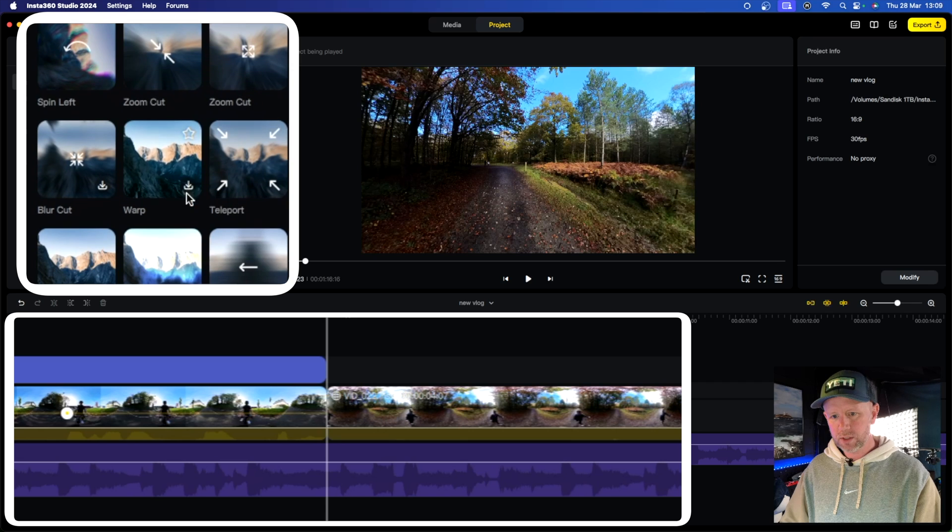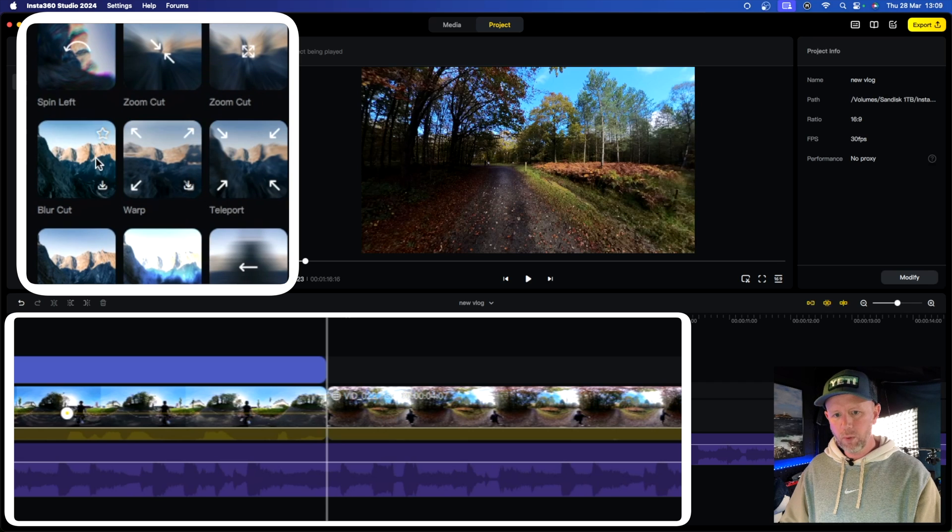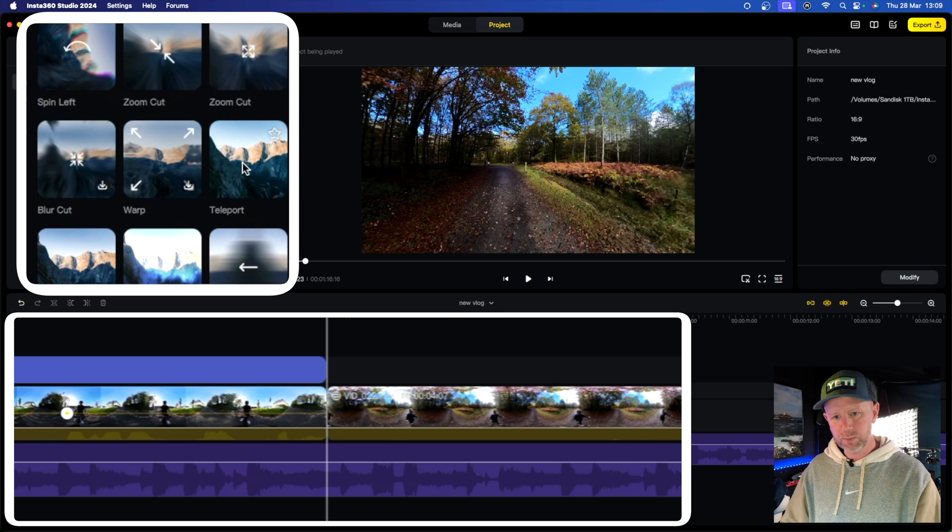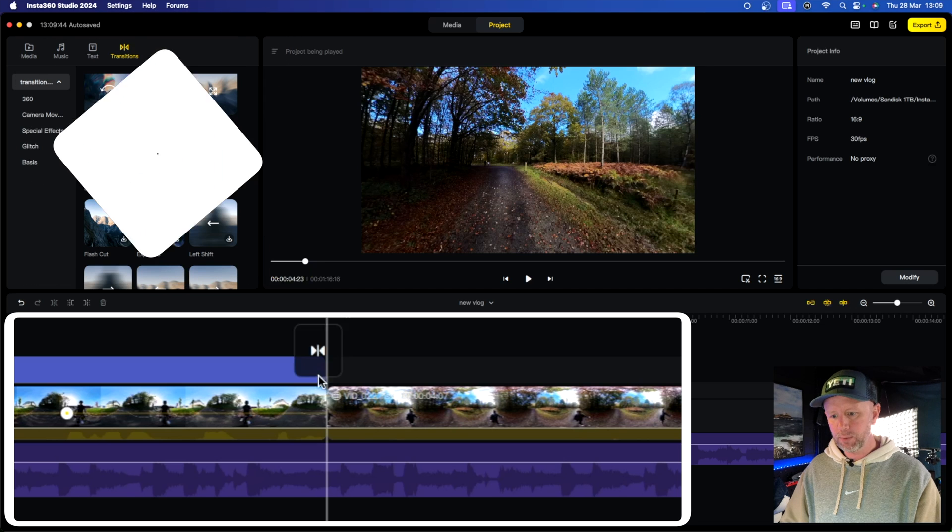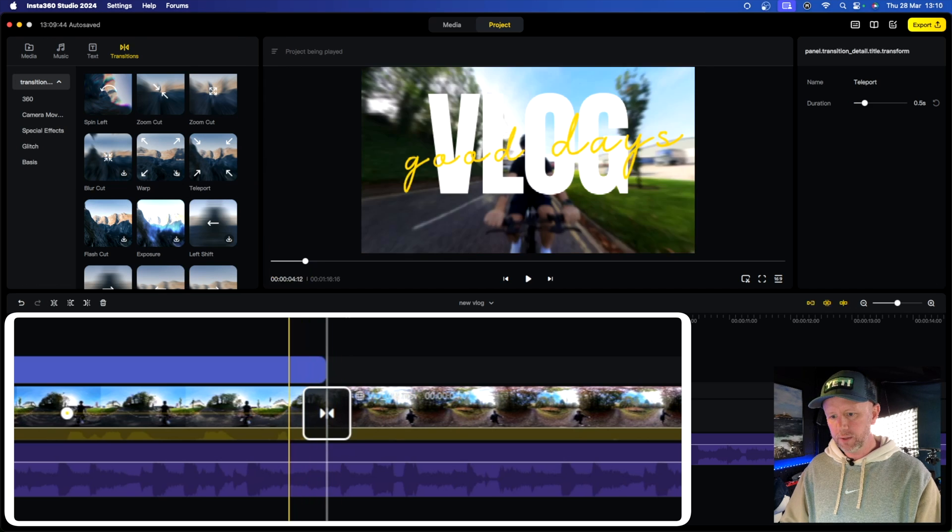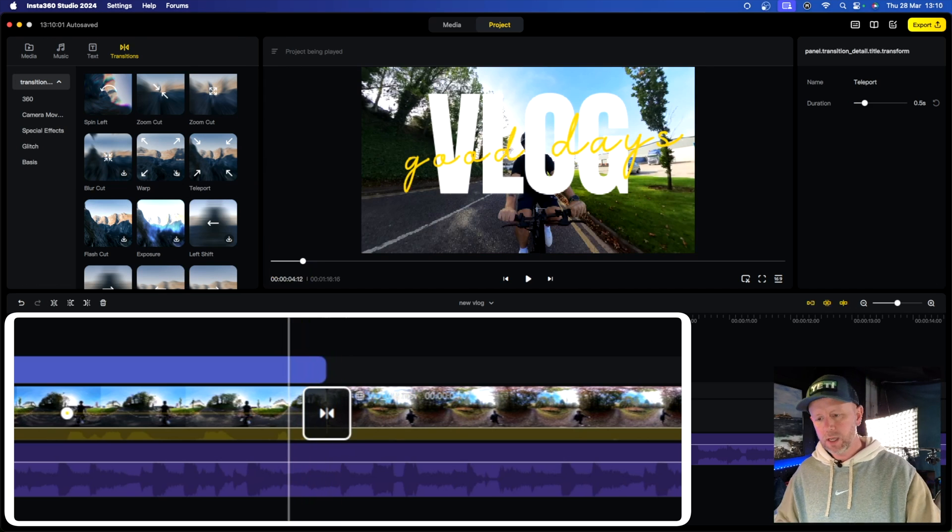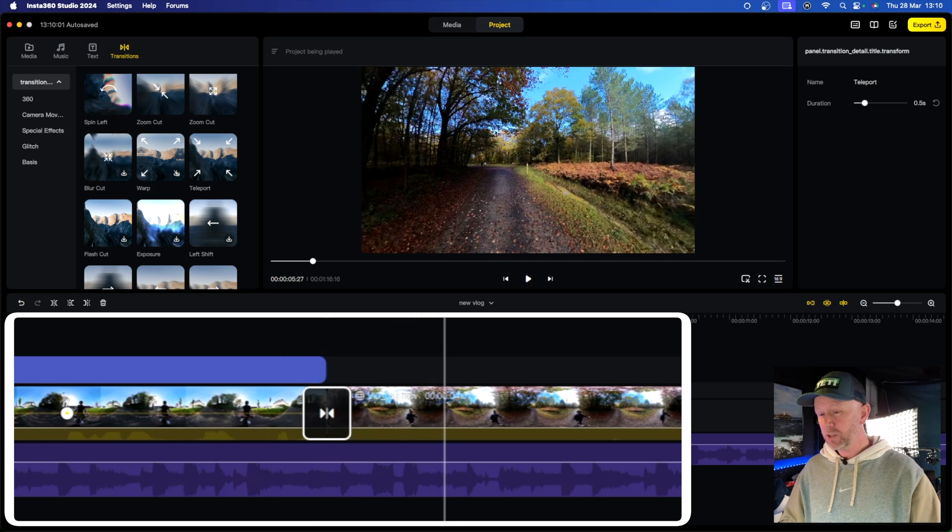So what transition should we go for? Should we go for a teleport, a warp? And it gives you like a little preview of what it looks like as well if you hover your mouse over the top, which is pretty cool. Let's go for a teleport. All you do is drag that over on the top and then when you go between clips, it gives you that transition, which is great.